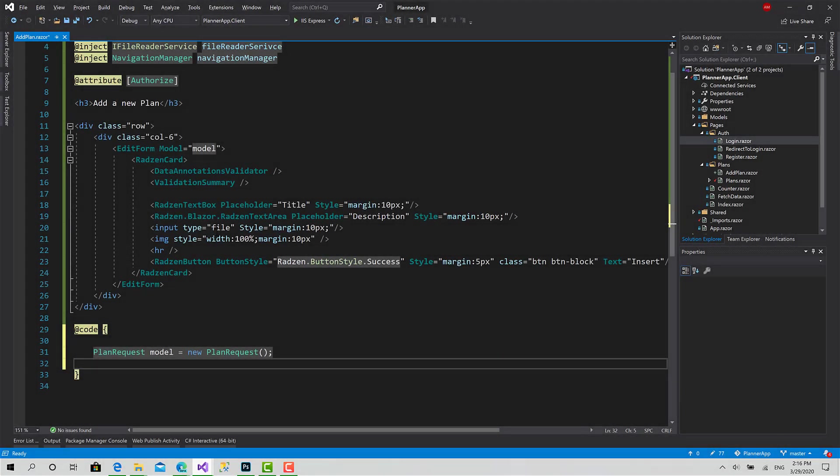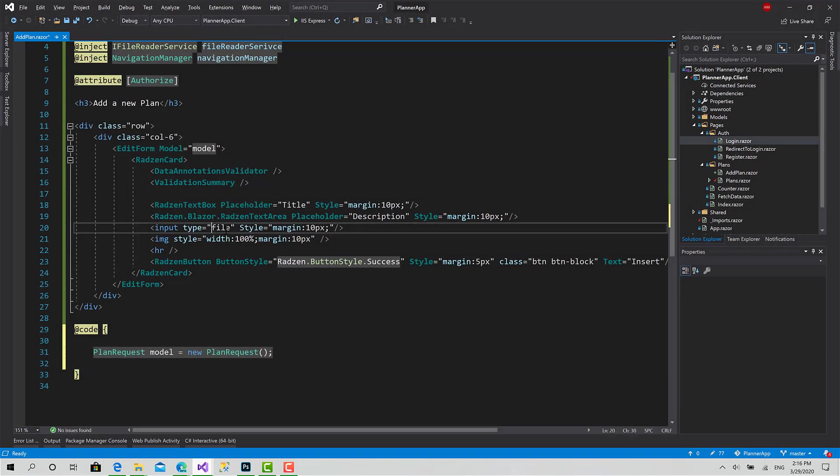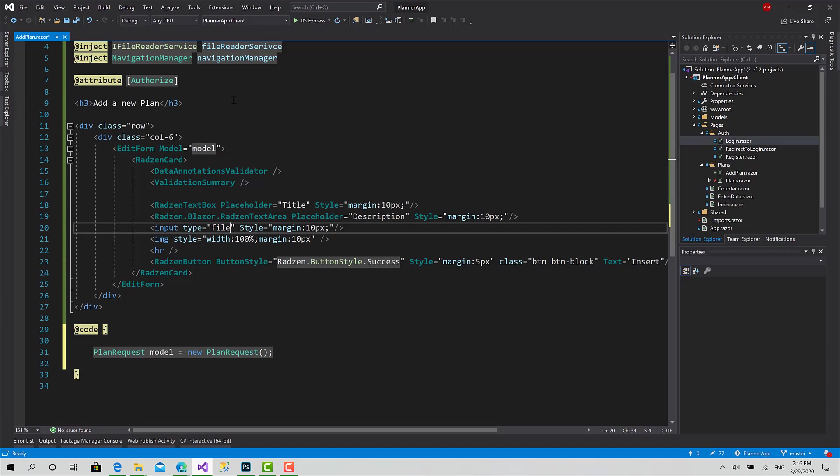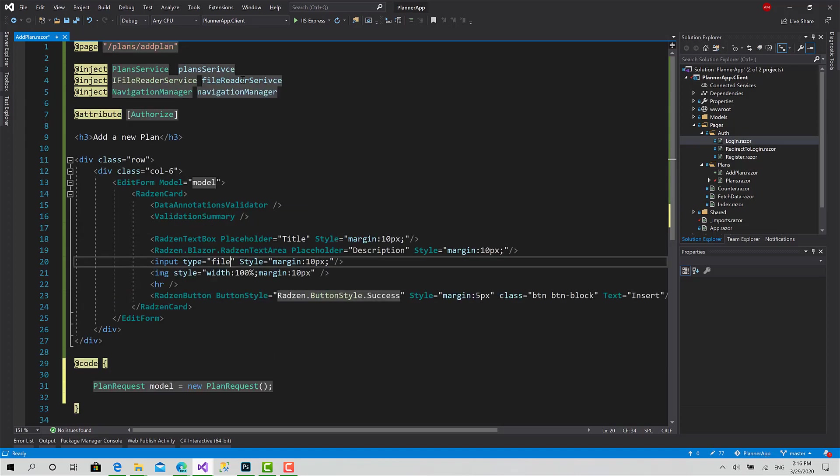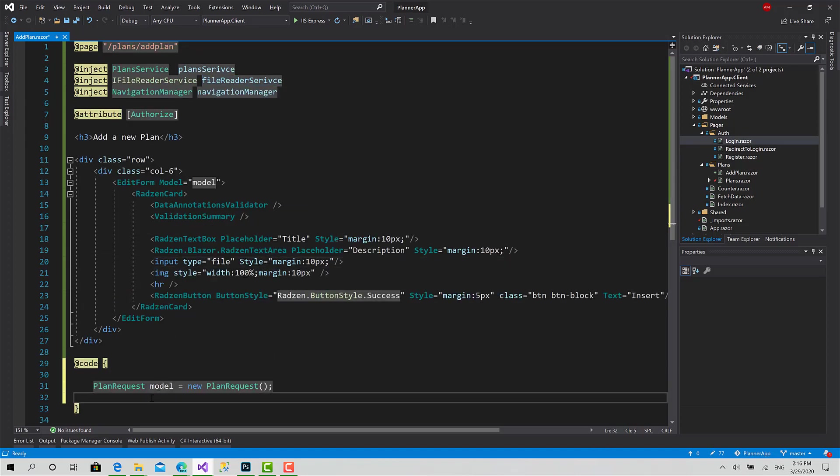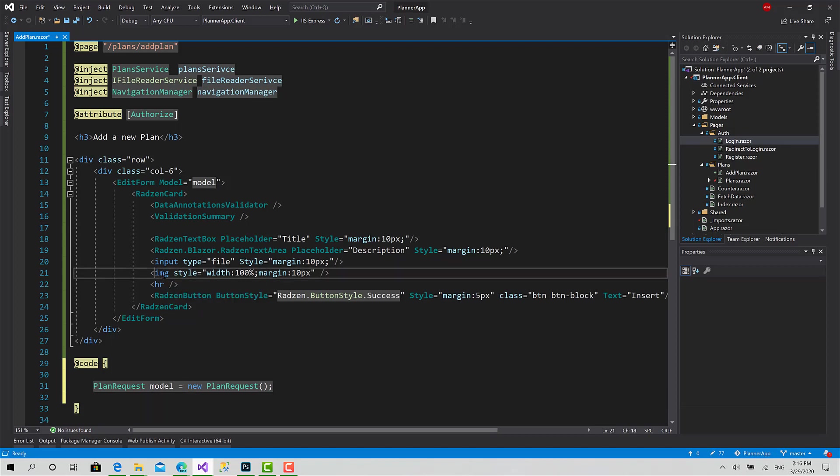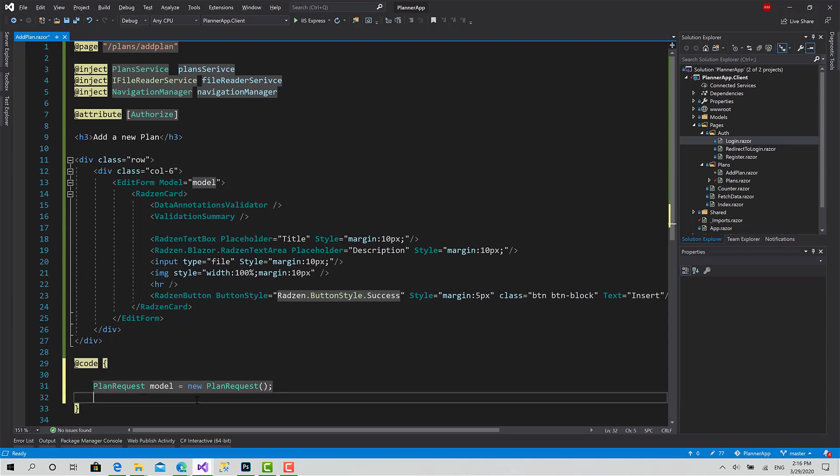What I want to do now, the first step is to read the content of this file using the file reader service, put it inside the stream, and also I want to preview this file before I upload it to the server inside this image element.